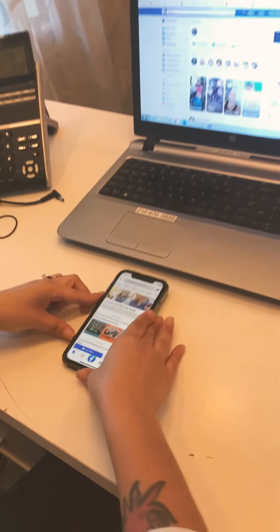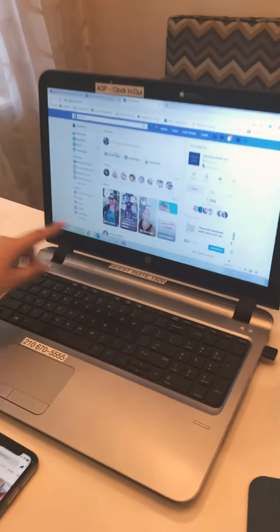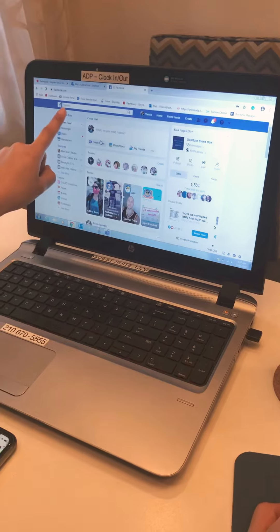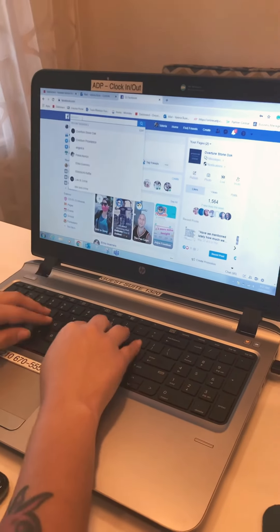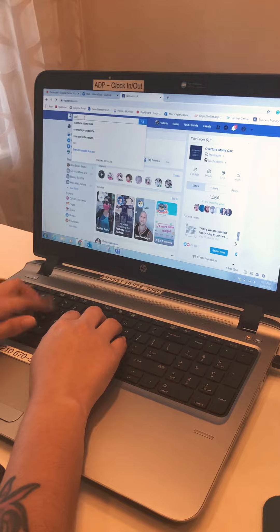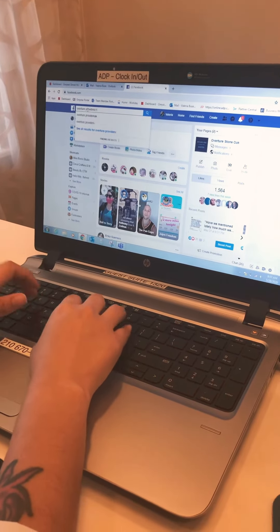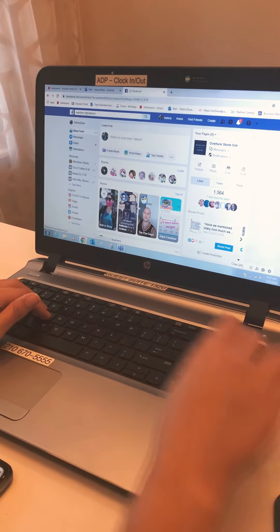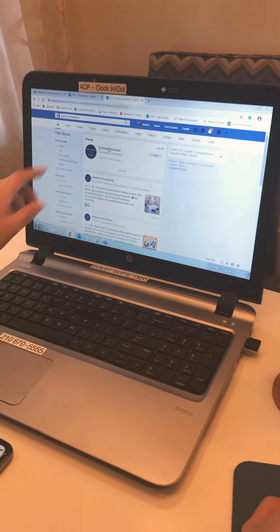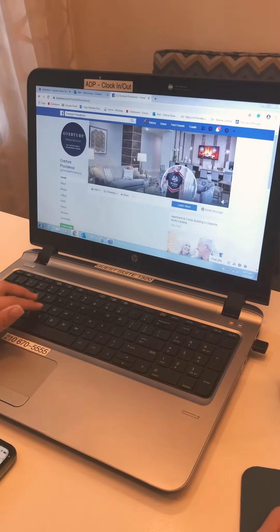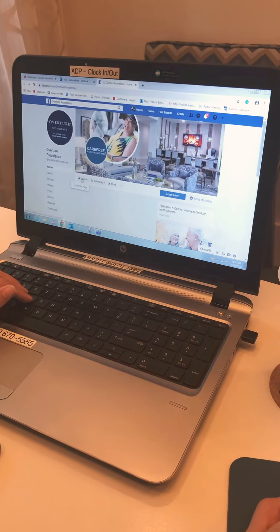On your desktop version, you will see it just like this with the search bar at the top. Click and type. I'm going to use Overture Providence as an example, but make sure to type Overture Stone Oak. We will click Overture Providence — the name — and don't forget to like and follow the page.